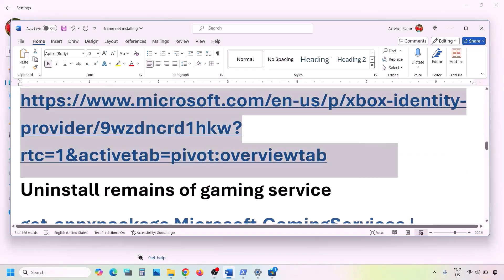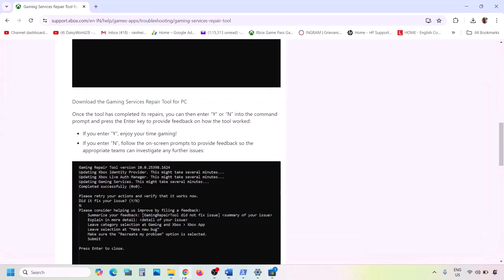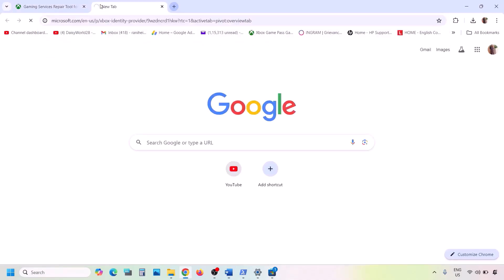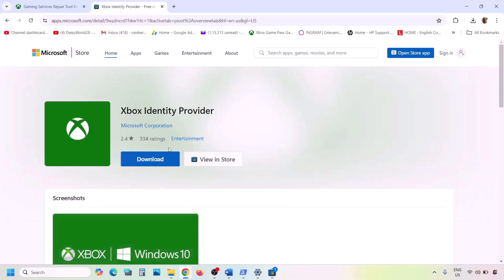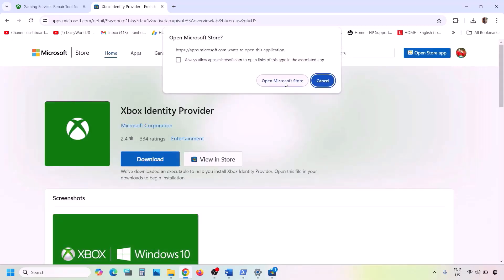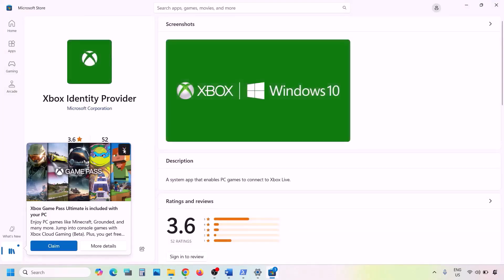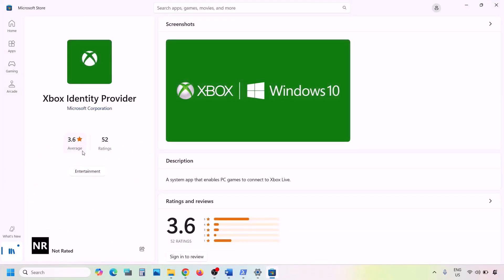The next step is to install Xbox Identity Provider and Gaming Services. Copy the first link from the video description, open it in the browser — it will take you to the Microsoft website. Click on Xbox Identity Provider, then click Open Microsoft Store. If Xbox Identity Provider is not installed, you will see an Install or Get button — click it to install.